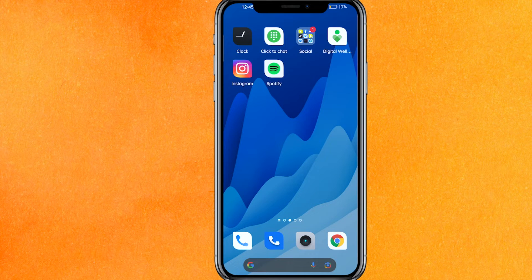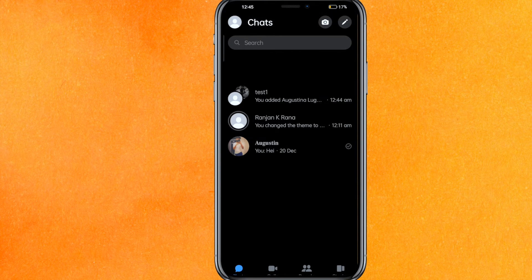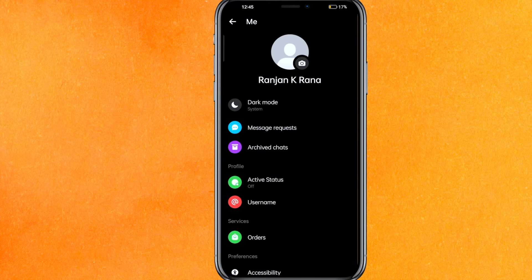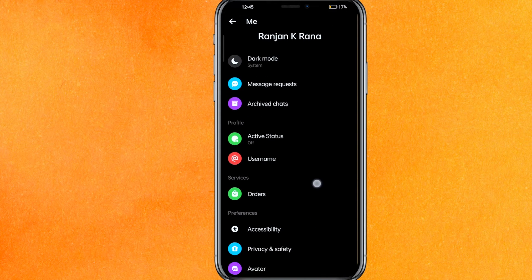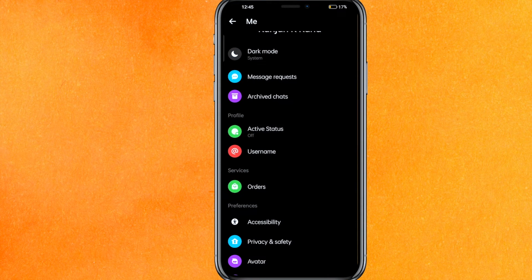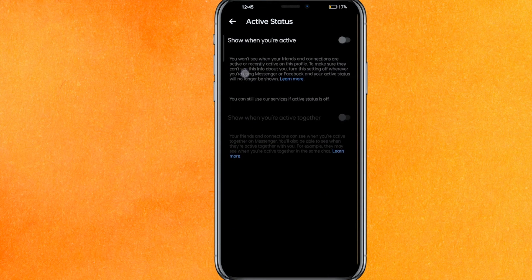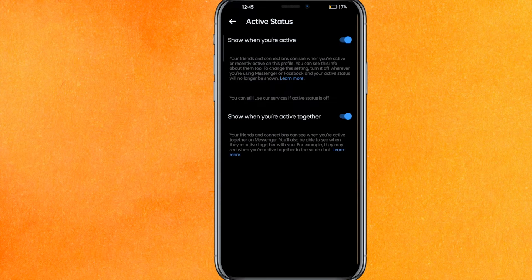By the way guys, check the video description and I will try to leave the written instructions there. So let's go into the Messenger mobile application. On the top left side corner you can see the profile icon — just click on the profile icon. And here you can see the Active Status, so just click on here.